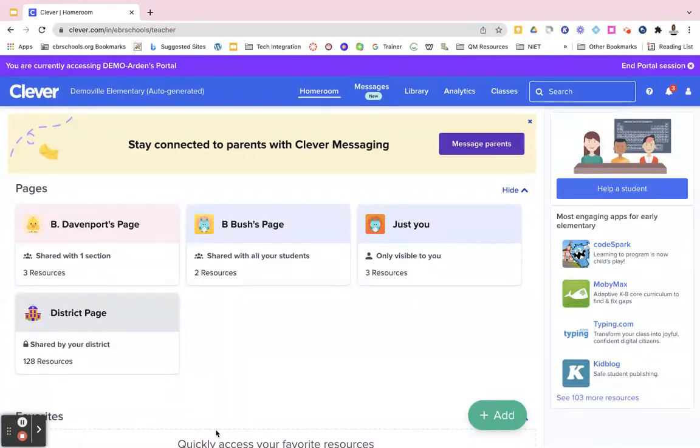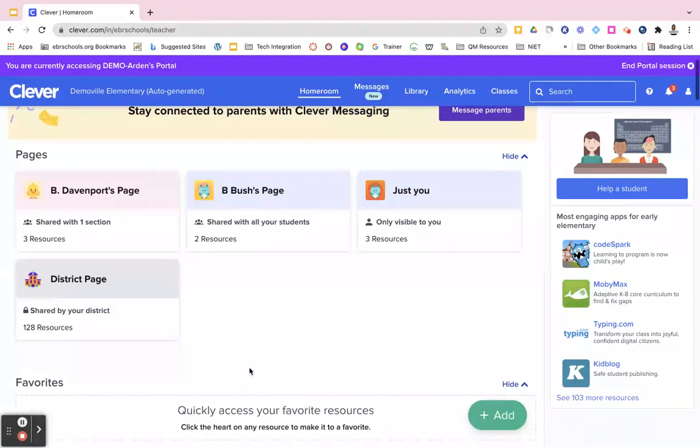Once you're logged into your teacher portal in Clever, it's really easy to favorite apps.